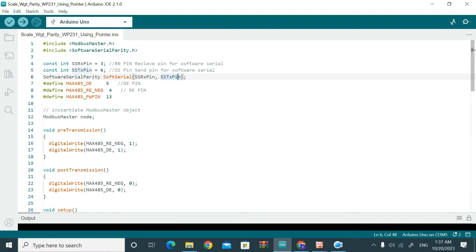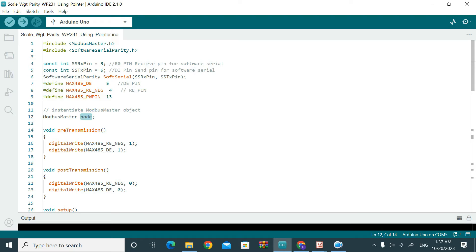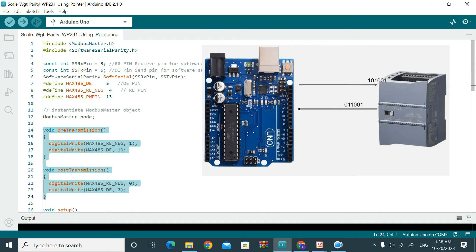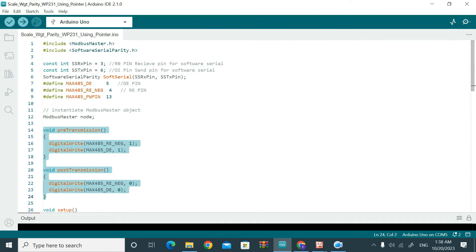Here I have created an instance called 'soft_serial' for Software Serial using those Rx and Tx pins. I've declared pin 5 as DE, pin 4 as RE, and pin 13 as the power pin. Here we have created the Modbus master object using the Modbus Master library. I have declared the pre-transmission and post-transmission functions. Since Modbus is a request-and-response protocol, the master requests data from the slave, and the slave responds. The pre-transmission sends a 1 (requesting data) and the post-transmission sends a 0 (receiving data).